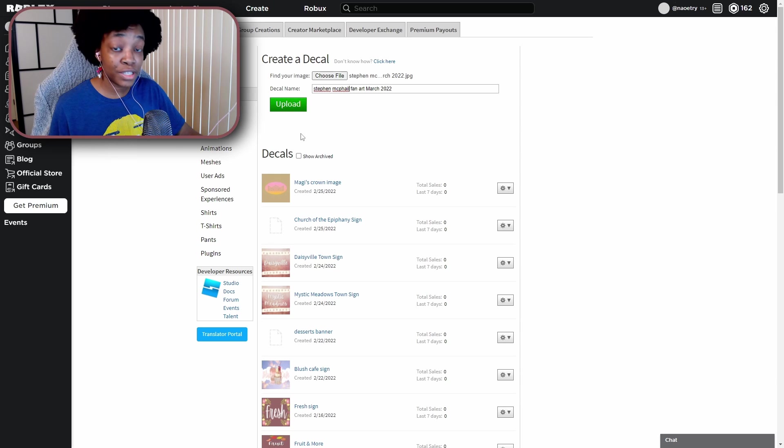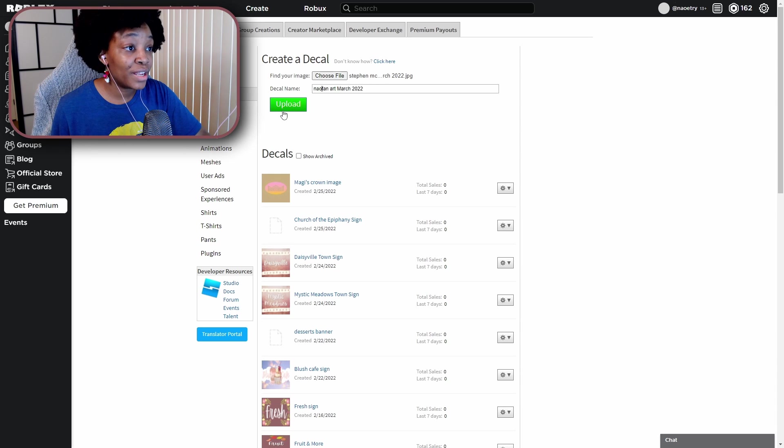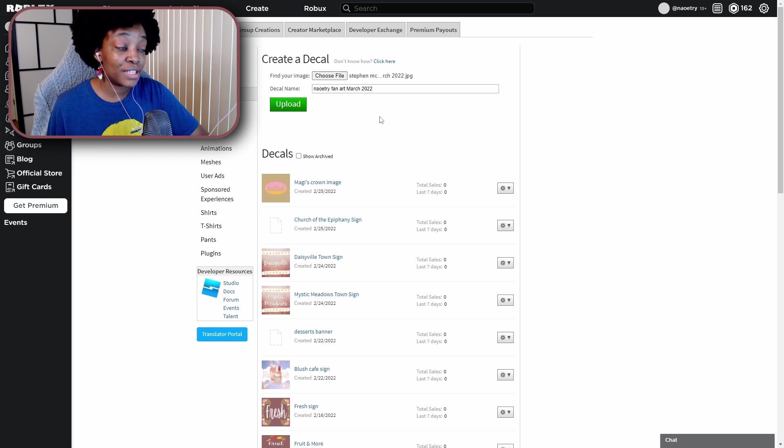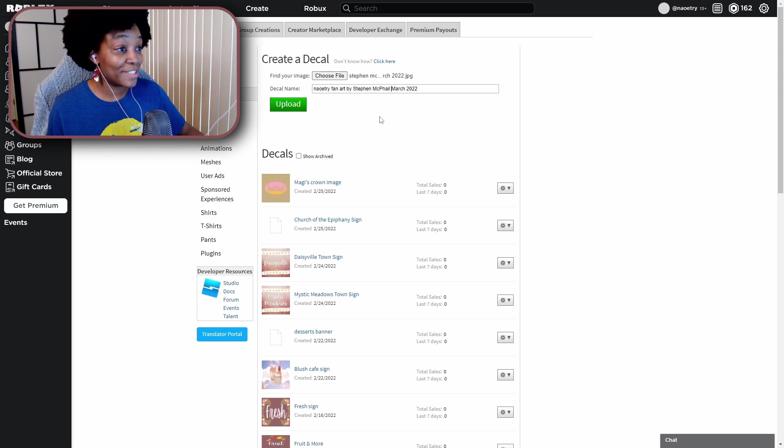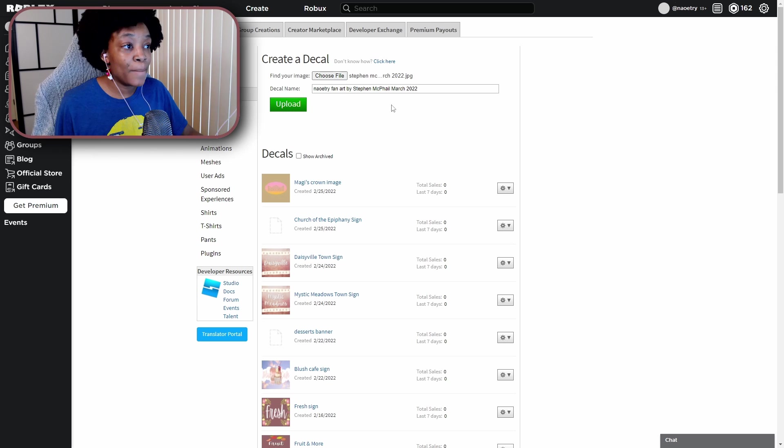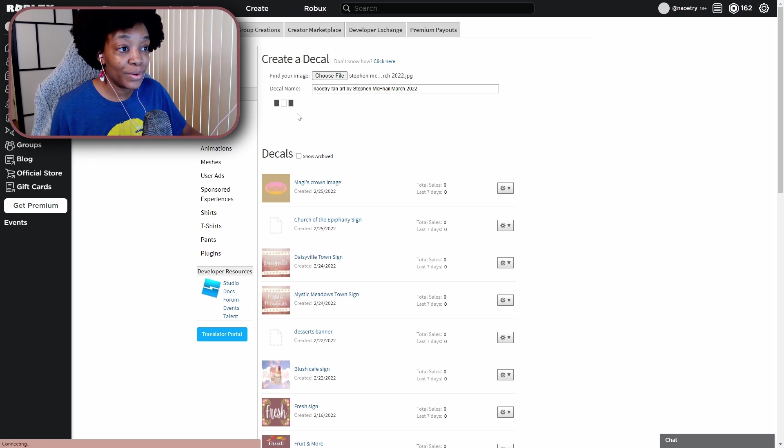And then you can also change the decal name if you want. So I'm just going to change this to Nao Tree Fan Art by Stephen McPhail, hopefully I spelled your name right Stephen, March 2022 at the end there, and upload.